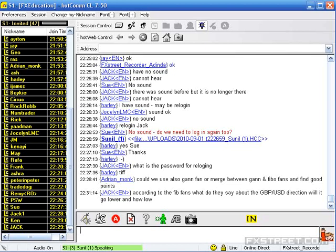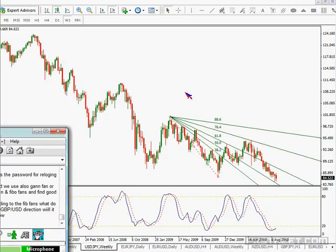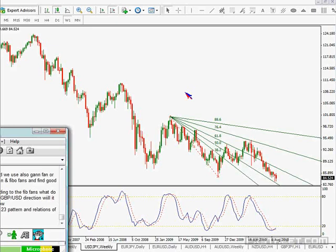Adrian, Gann fans are based on a different calculation, so you can use Gann fans. There are a lot of traders who do use Gann fans, but I am not very familiar with them so I would be the wrong person to ask. As far as using a confluence between a Gann fan and a Fib fan — find a good confluence point. Yes, I suppose you could do that.